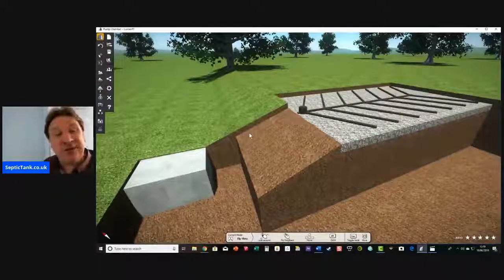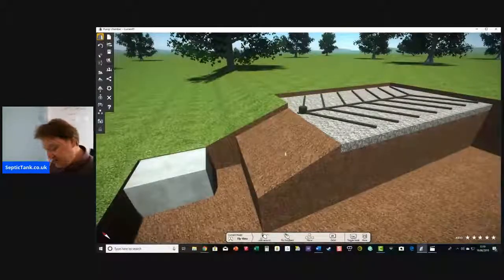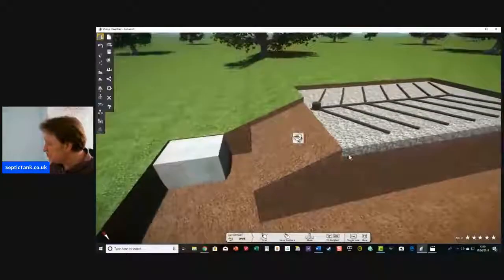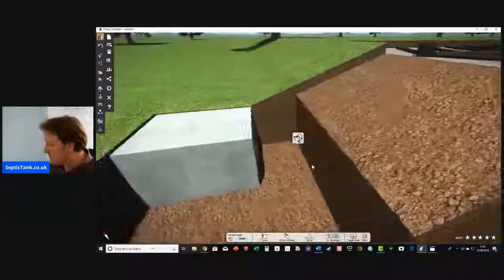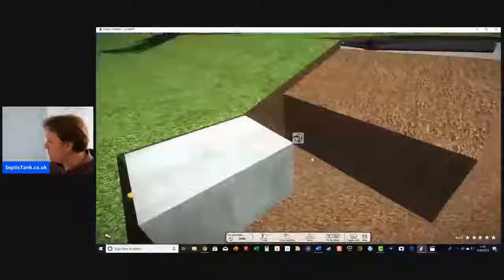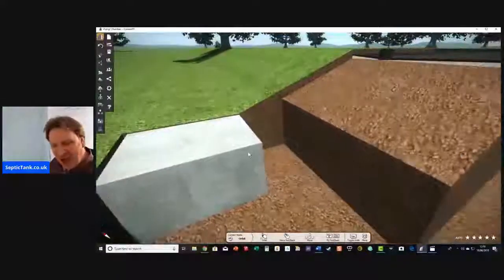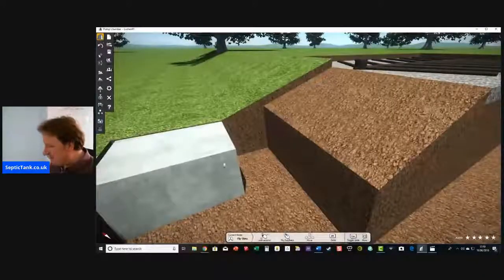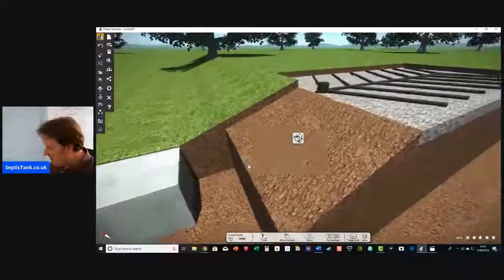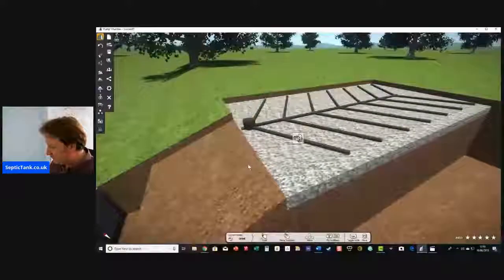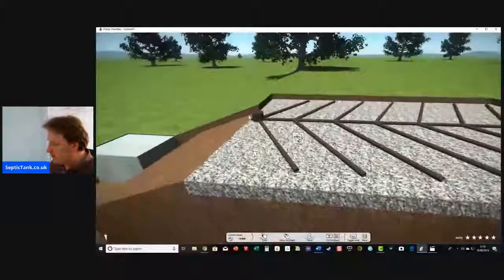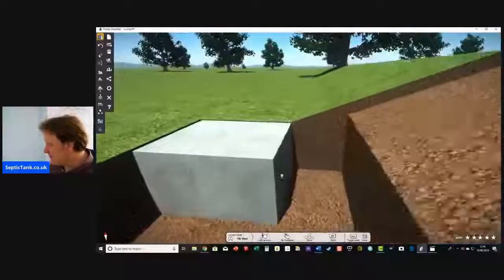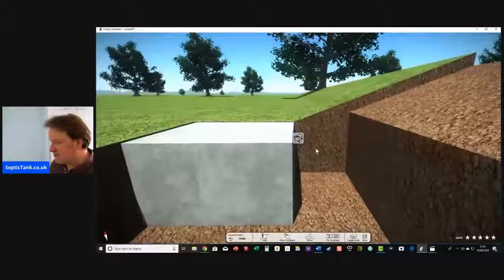So what happens if your soak away is uphill? You can't defy the law of gravity. Here's a soak away that's actually uphill from the septic tank. How on earth do you get the waste from the septic tank all the way up there?